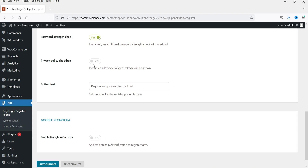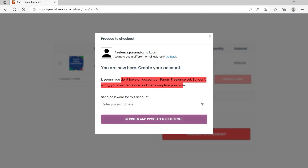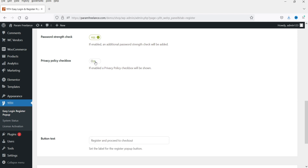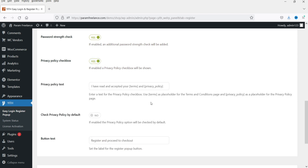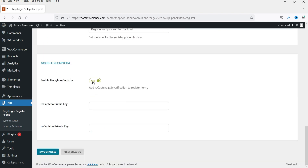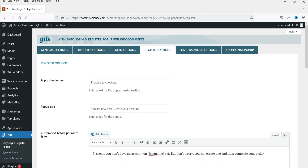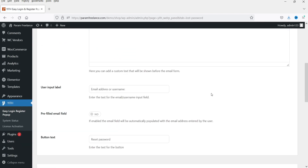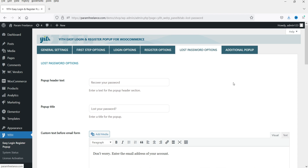It will also check the password strength. If you enable the privacy checkbox option, it will show a privacy checkbox on the form. If you want to enable Google reCAPTCHA on the form, you can set it to yes — you'll need to enter the public key and private key from Google reCAPTCHA. There are also settings for the lost password and an additional pop-up.